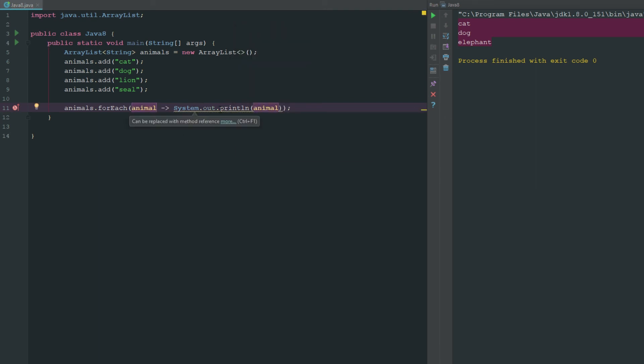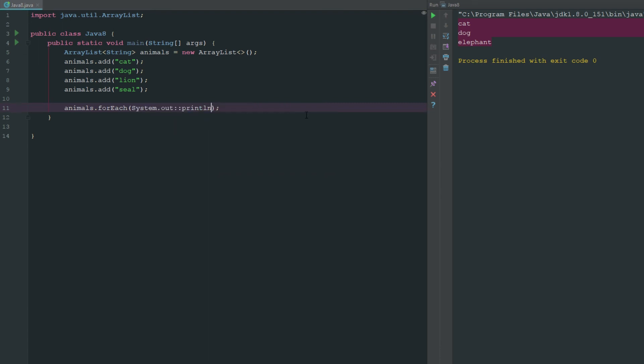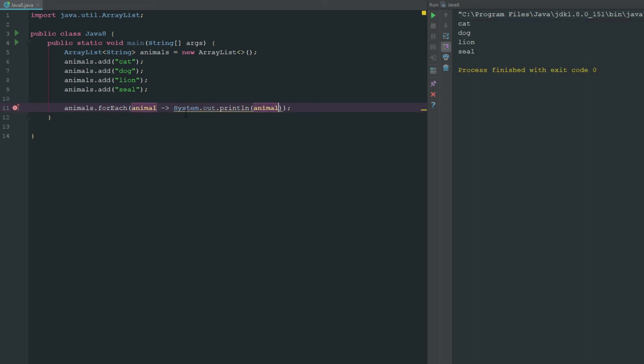But since we're only doing this one thing here it's actually going to say we can replace this with a method reference. And so we don't even need to say or give it a variable name because we're just going to only system print out this one particular line of code. But say we wanted to do more here, say we wanted to output a few items here, you can just go ahead and add some squiggly brackets there.